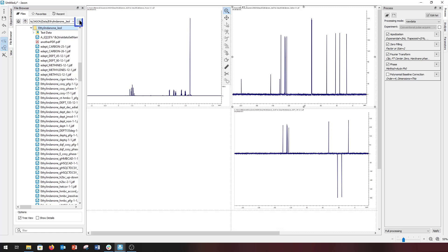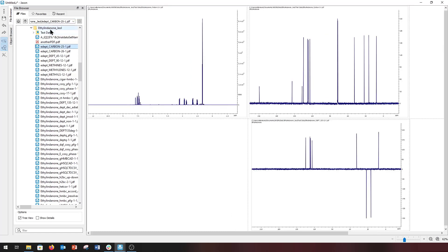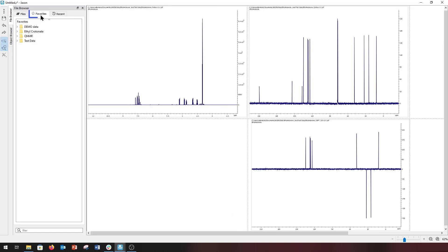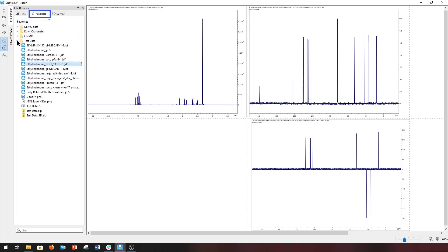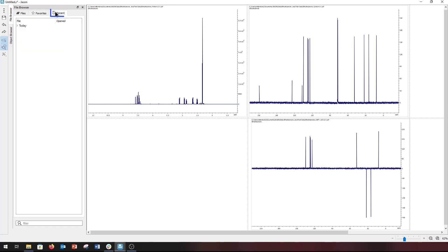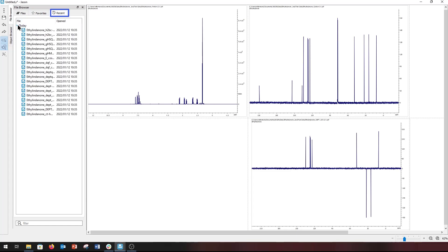And the star button allows the user to add the current directory to their favorites list. The favorites tab contains the list of user-defined directories for easy access to the user's data, and the recent tab contains a list of recently opened files.